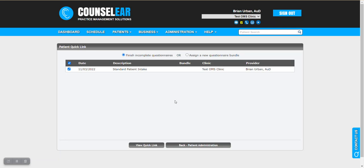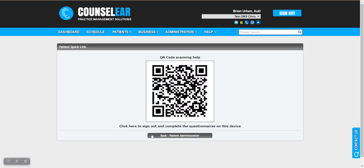So the next step is you would review any questionnaires that are incomplete and then go ahead and remove any perhaps or add any that you need. So you review that list quickly and then choose the view quick link here. This is going to give you two options. First off you can scan a QR code. So let's talk through the workflow here.